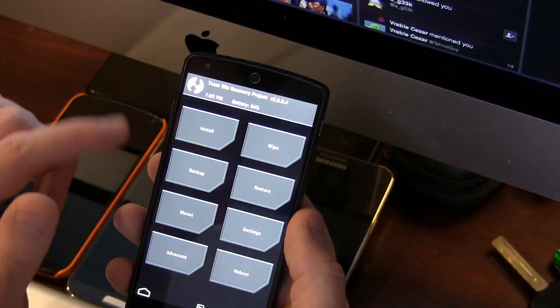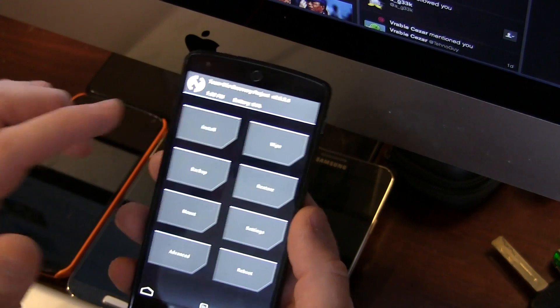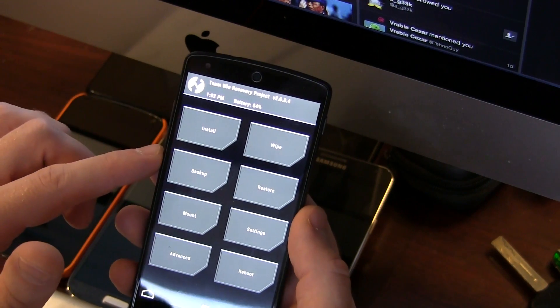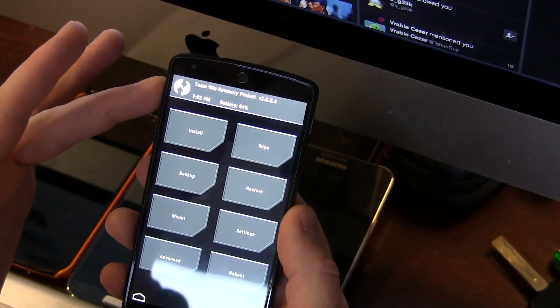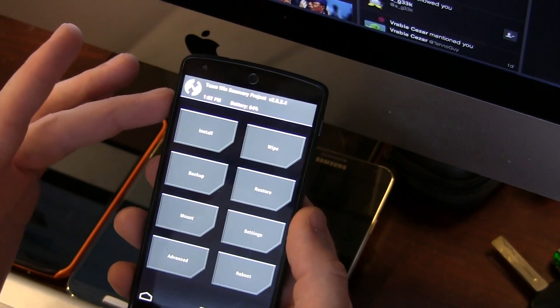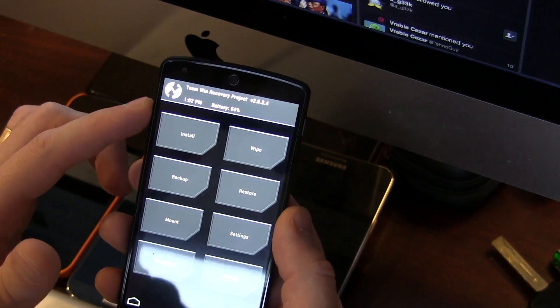Now once you've done all that, we're going to jump into recovery. Either TWRP recovery, which is my favorite, or ClockworkMod recovery.